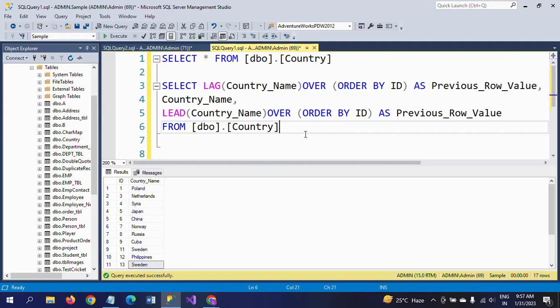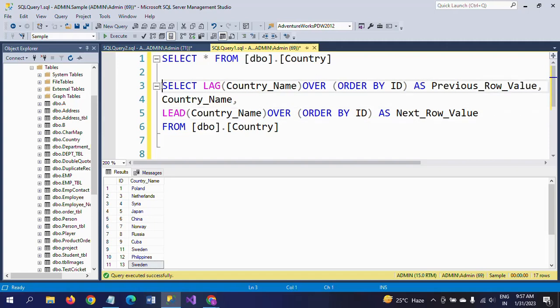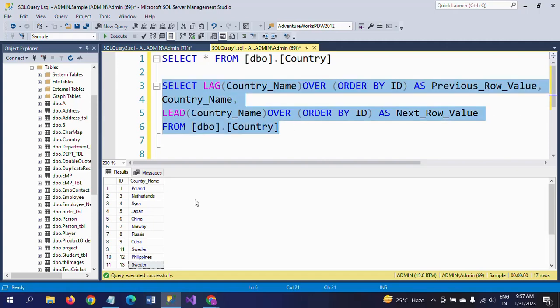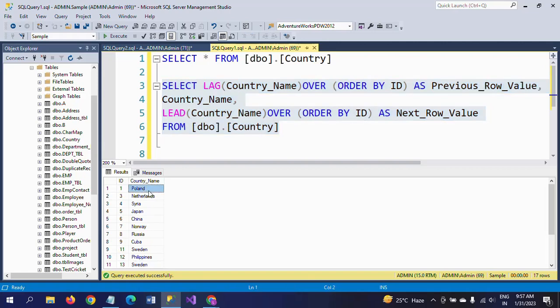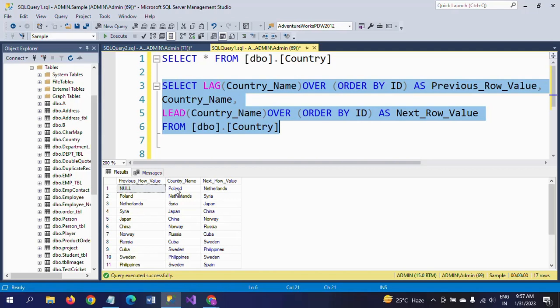This is the script to get the previous row value and next row value. I'm changing the alias name to Next_Row_Value. Executing this now. For Poland, the previous name is obviously null, as you'll see here.